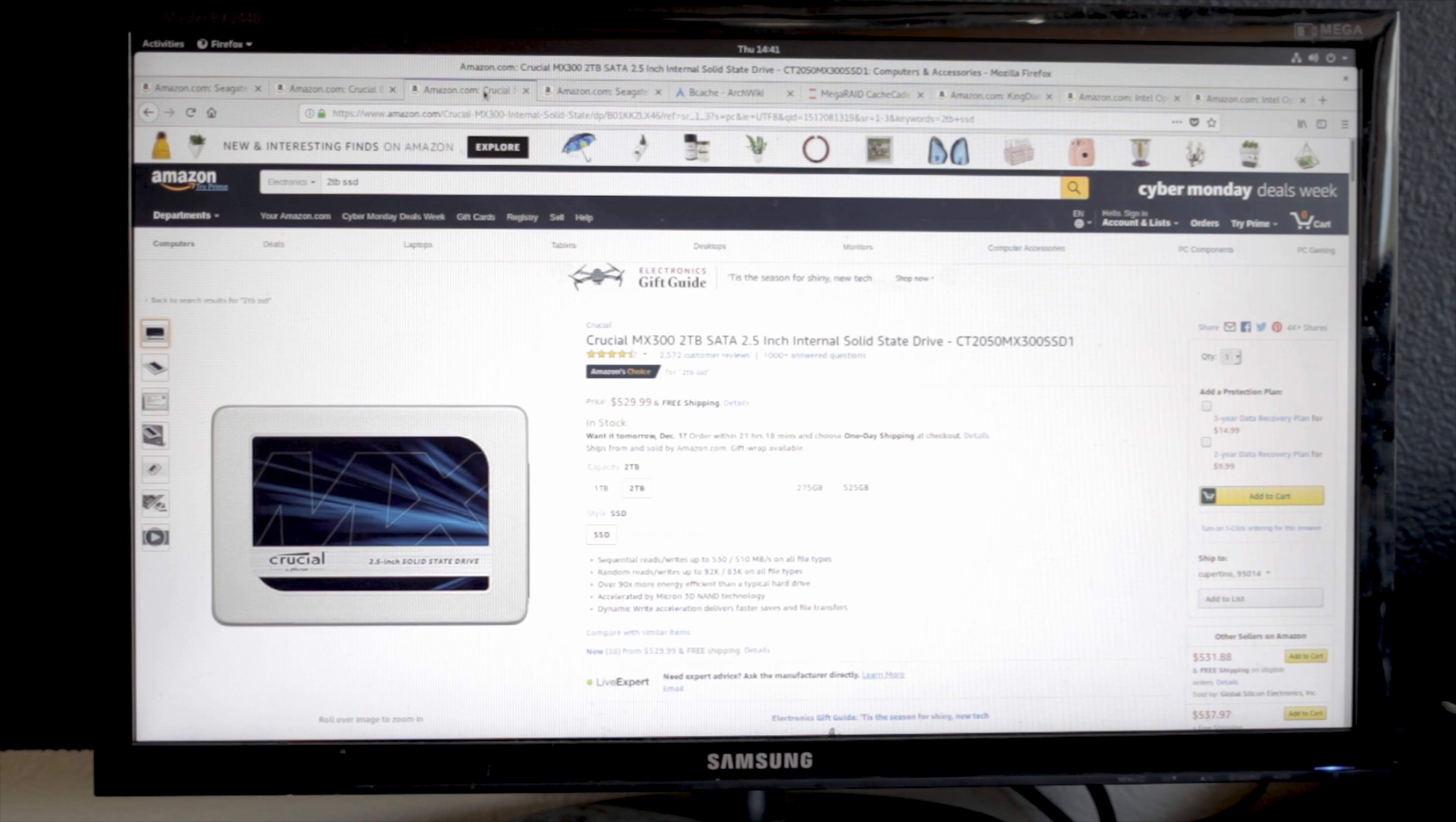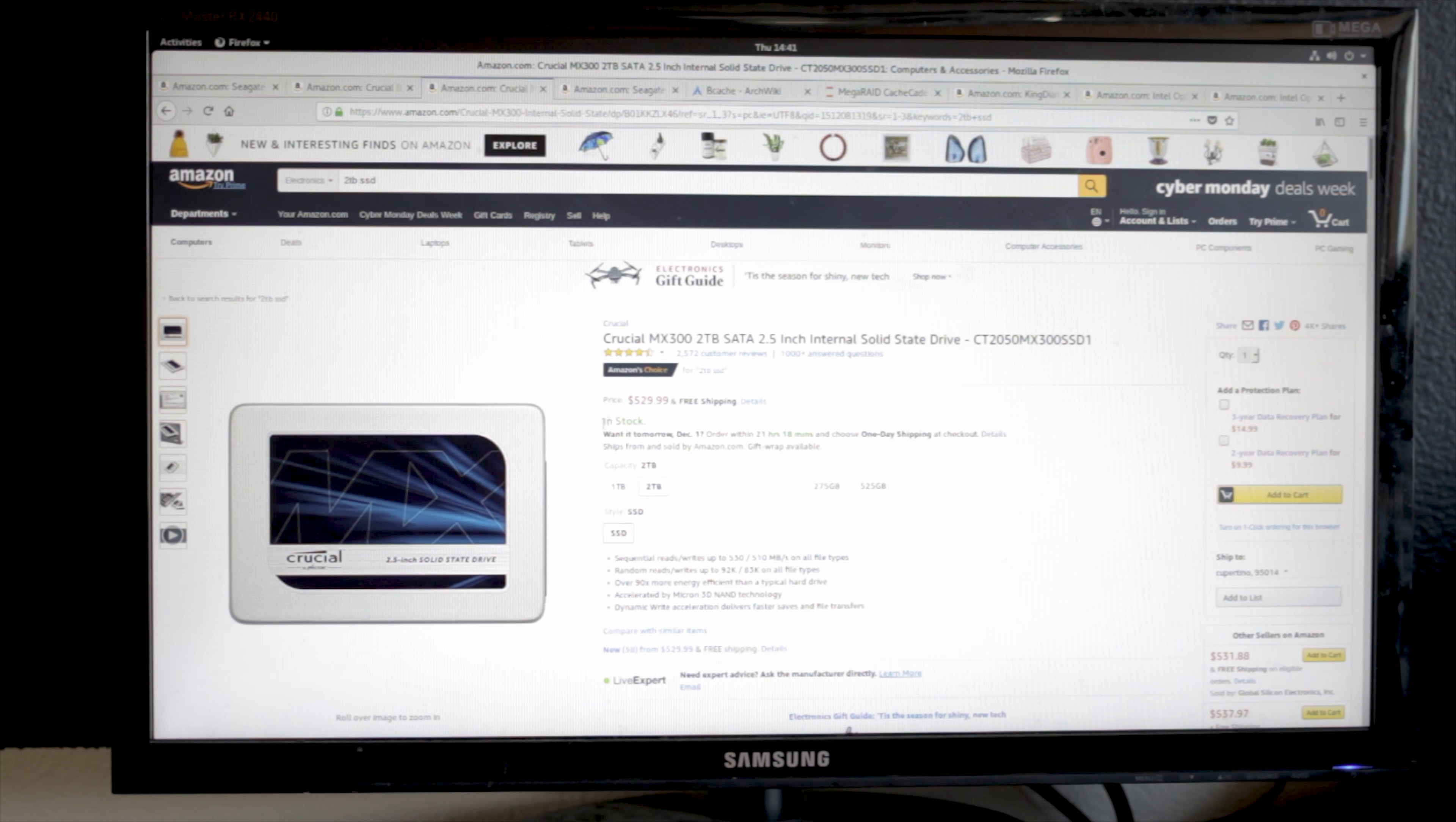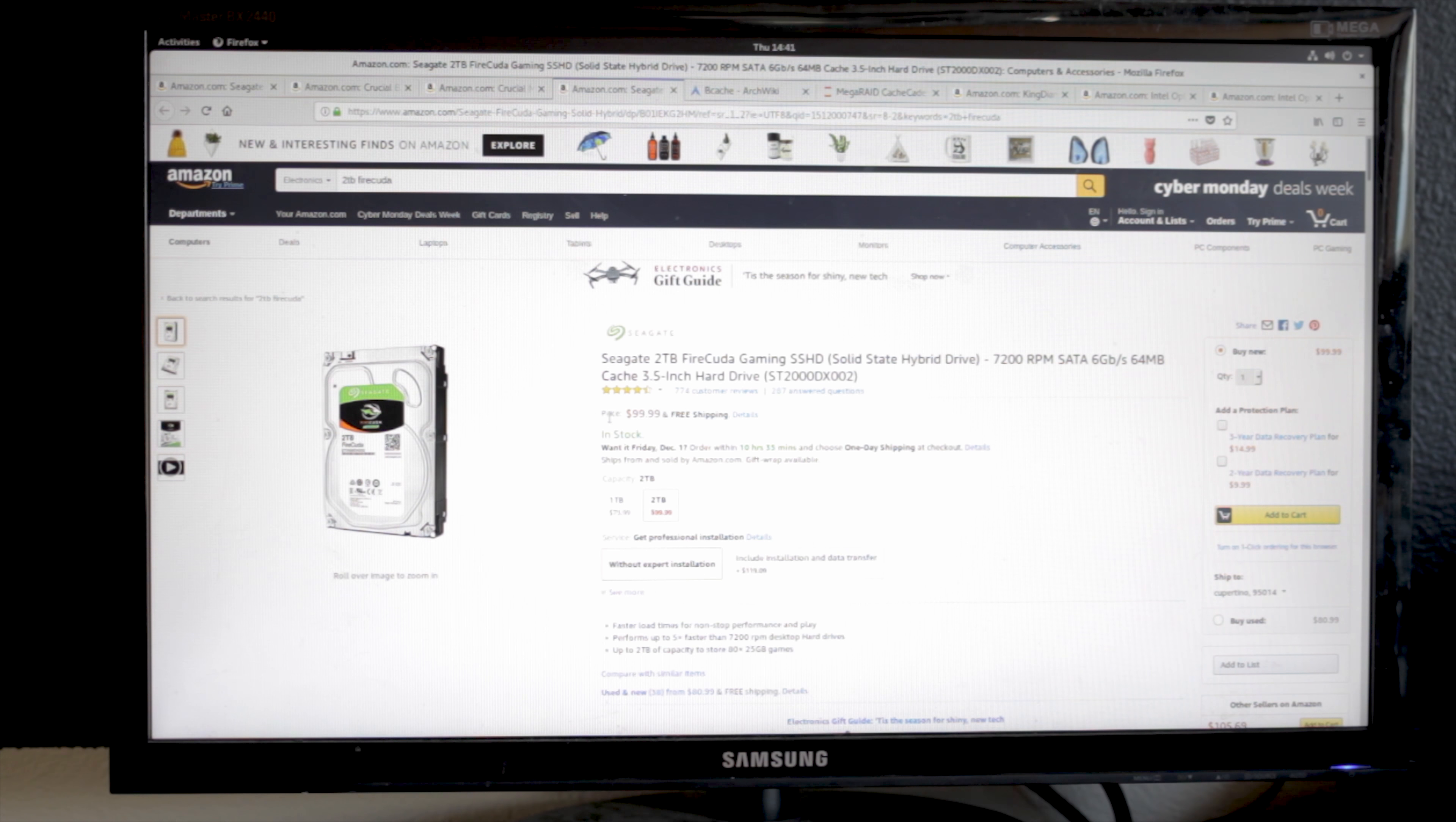If you want space, you go get this guy. That's a 2TB SSD, but now we're paying 530 bucks. It depends on the exact drive. So if you want the space around the price, you're looking at these.